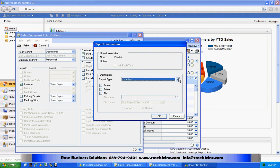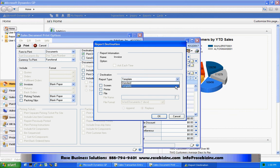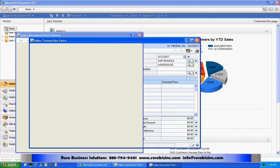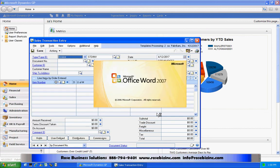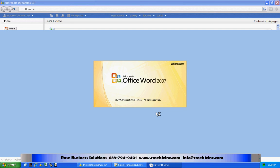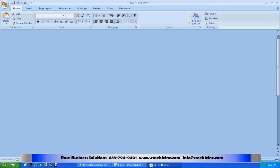I've got an option. I can use the standard or I can use the template that I created just for Aaron Fitz. So I'm going to do that. I'll select the template. Hit OK. It's going to open up Word and show me the document. And then I can print it from here.